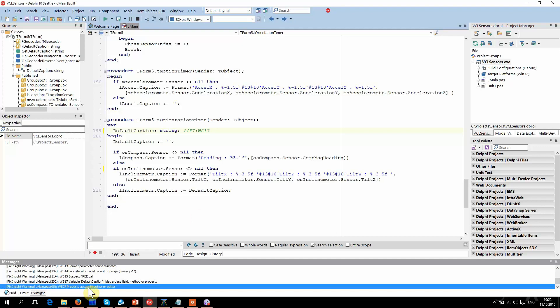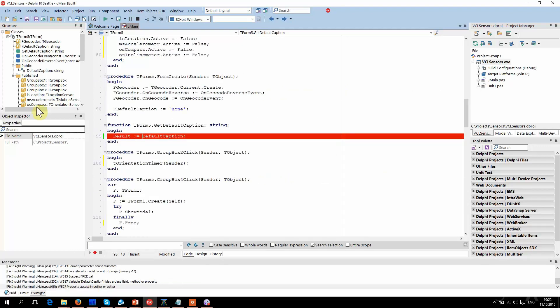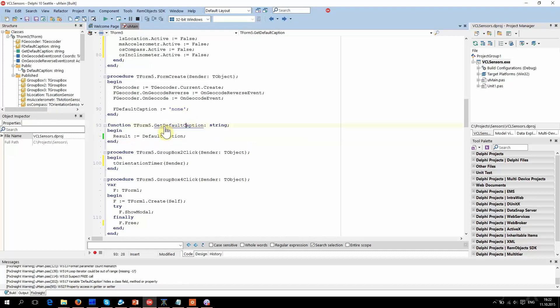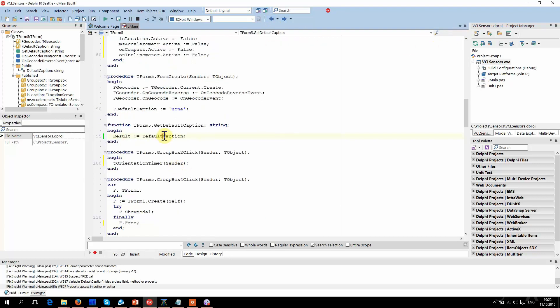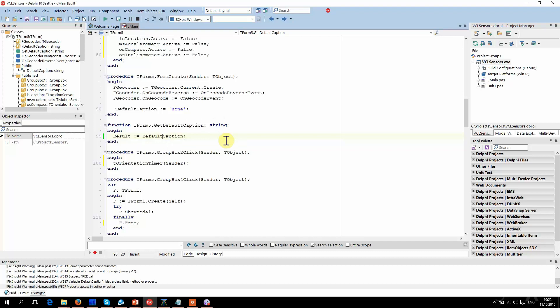Next. This looks like a typo. Accessing a property in its getter — getDefaultCaption is the getter of the DefaultCaption property — may lead to infinite recursion. It must be FDefaultCaption here, I think.